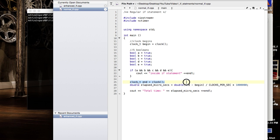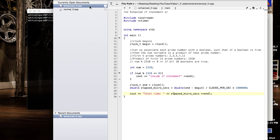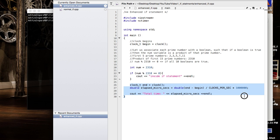Now if we go to the enhanced_if.cpp, we can see the basic syntax of the program is still the same. We're still using C time to calculate when it begins and ends, and then print the time out. The only difference is that instead of booleans we're using prime numbers.